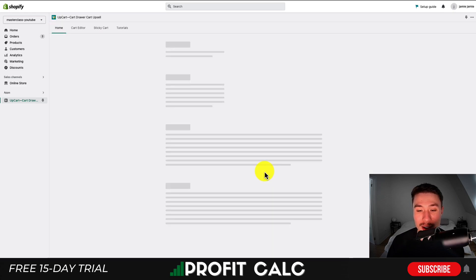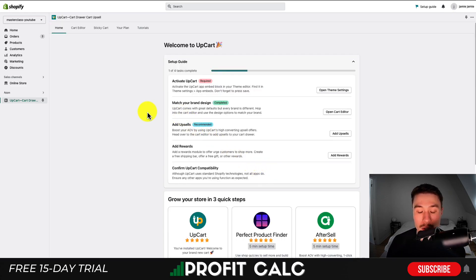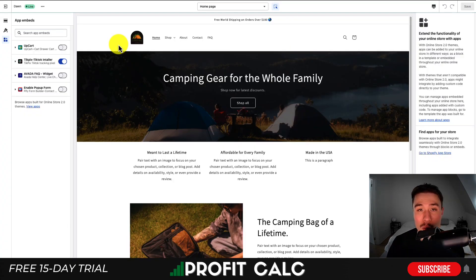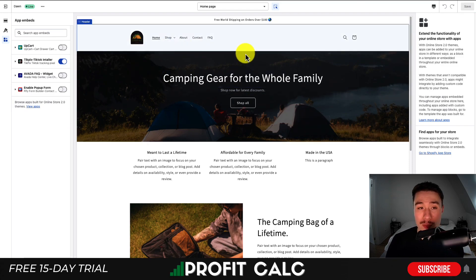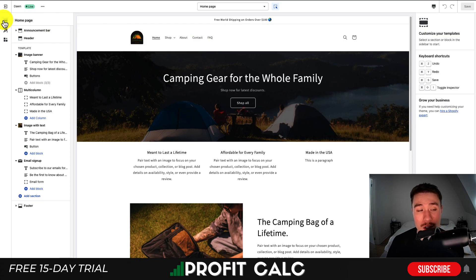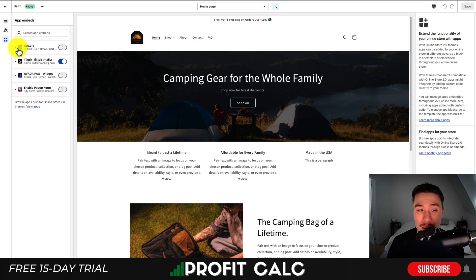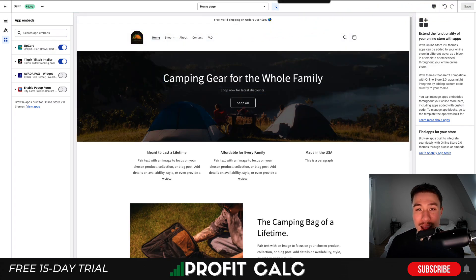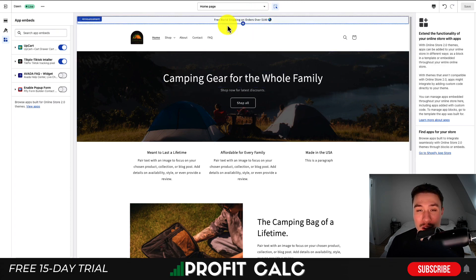I'll hit 'Continue' and customize the cart to skip through those settings. First, you want to make sure you're activating UpCart so it shows up on the actual cart page. You can do this by opening theme settings and turning it on under App Embeds, or by clicking the button provided. I'm currently running the Dawn Shopify theme. In the theme section, go down to App Embeds on the top left and toggle UpCart on, then hit 'Save' in the top right. That should activate UpCart in your Shopify theme.